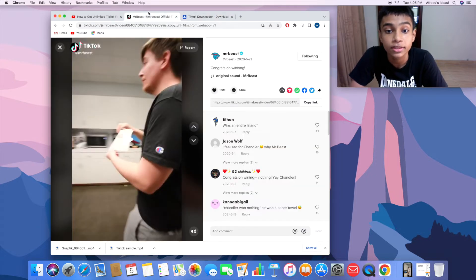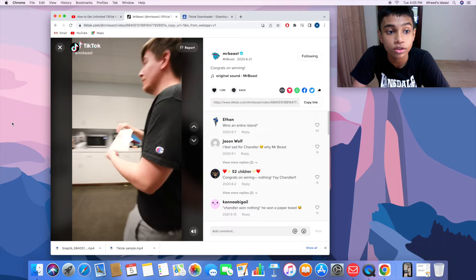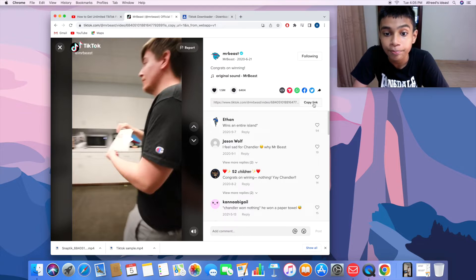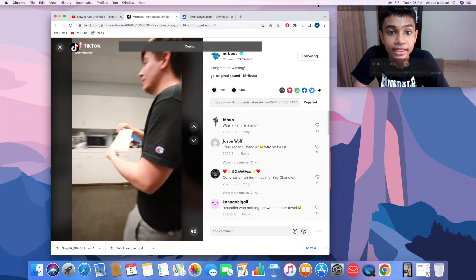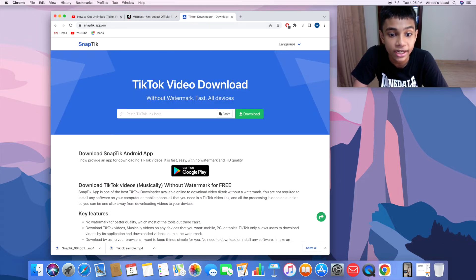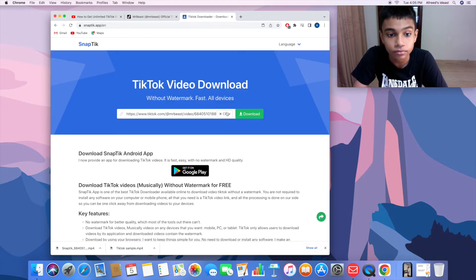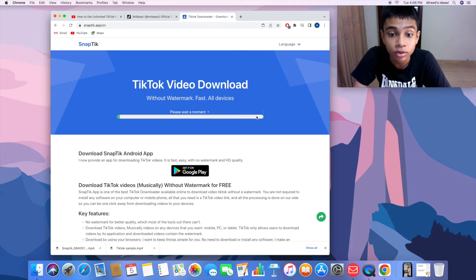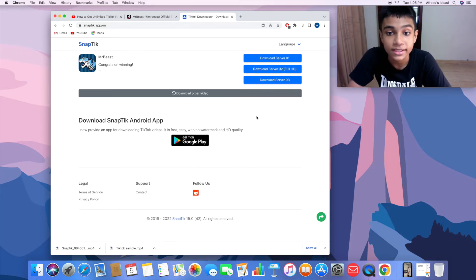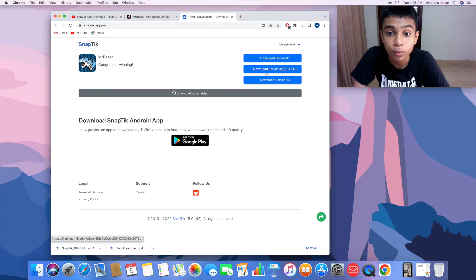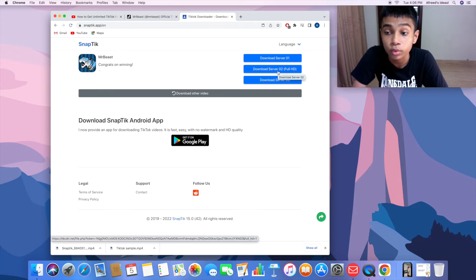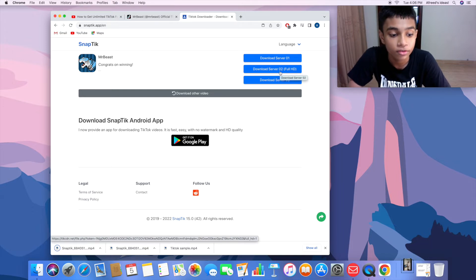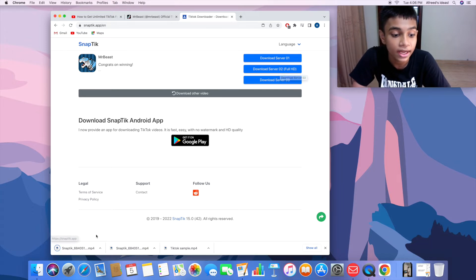Simply go to the video and choose 'copy link' from here. Then I'm going to go to the website and click on the search bar and paste. Once it's done, you simply click on download and wait for a few seconds. Now we want to choose the second one which is 'server 2 full HD.' Click on that and wait for a few seconds, and that will be downloaded.